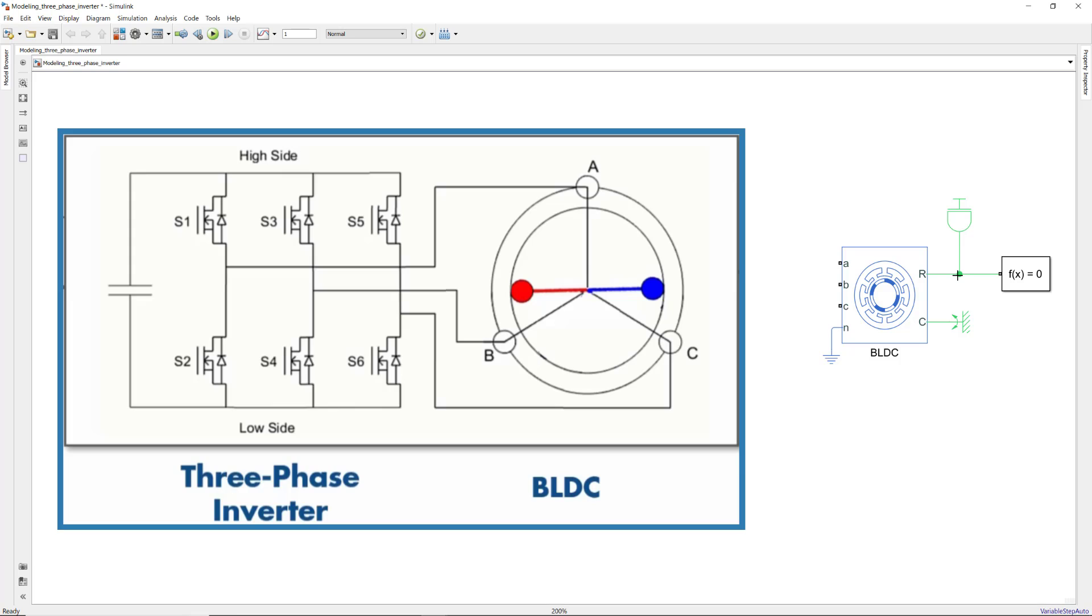A 3-phase inverter is basically a circuit that converts DC to AC current using 3 pairs of inverter switches, each corresponding to a phase.